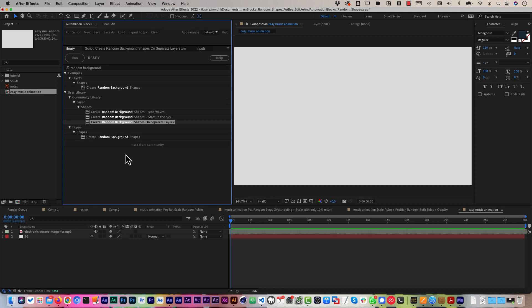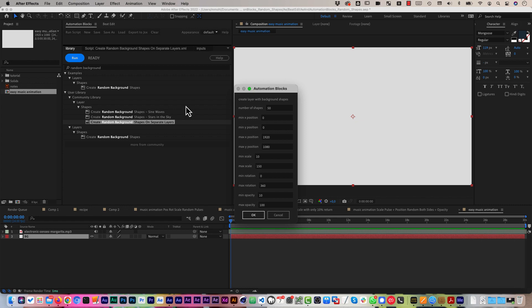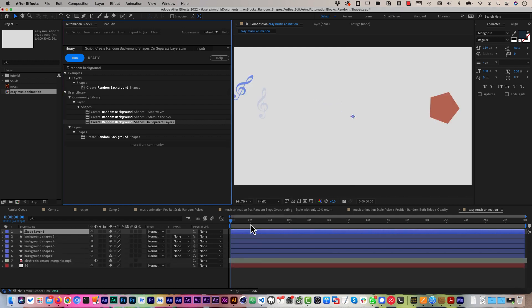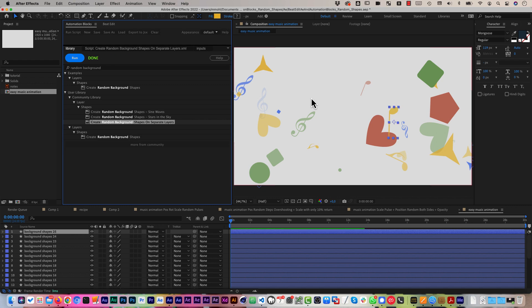Okay, in a nutshell it's really just running the create random background shapes tool on separate layers of automation blocks. In a comp, currently you can see we've got just a background and our music here and we run it and I can say how many shapes you want. Let's say 25, what position, scale, rotation and opacity they should have and now it creates for me 25 of those random shapes.